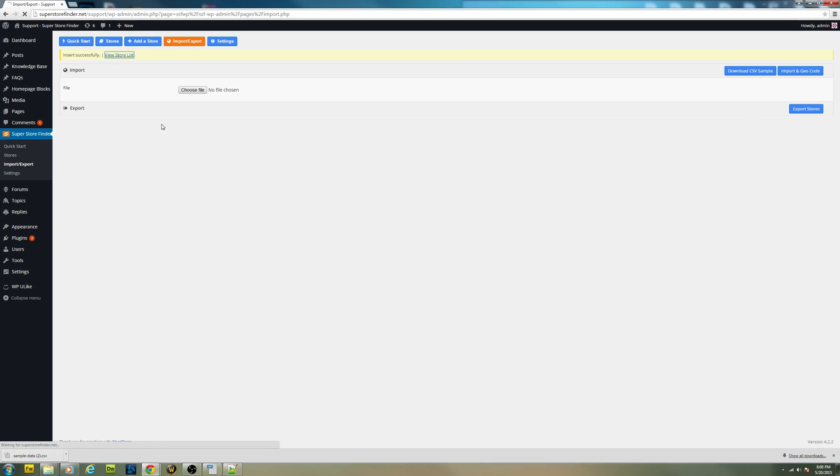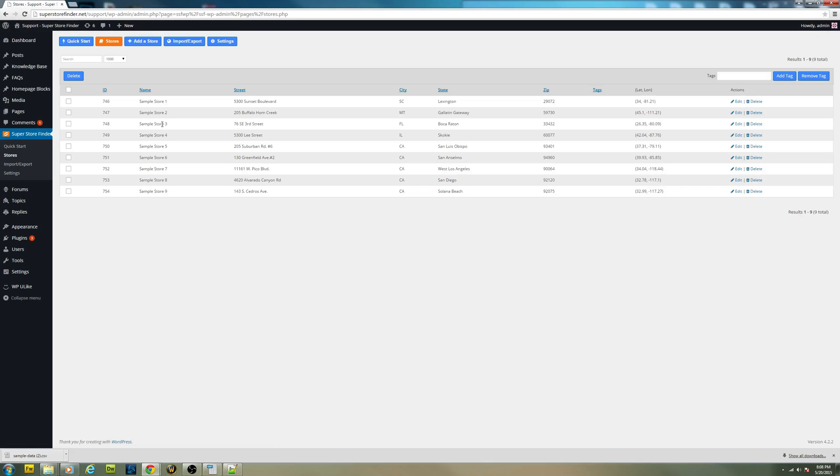Click on view store list. And you should be able to see all the stores inside that CSV. It's geocoded and imported into the database.